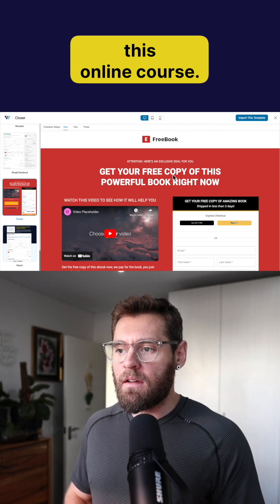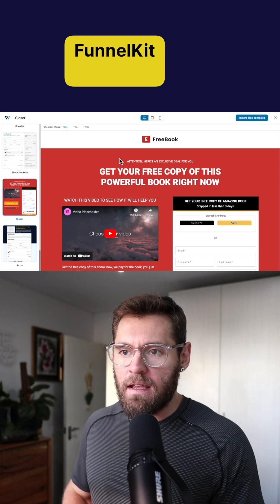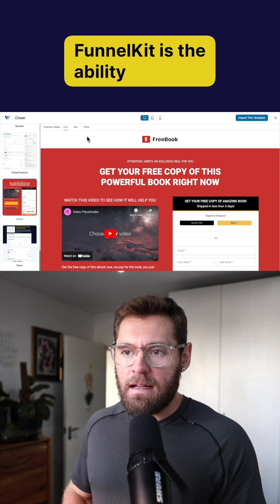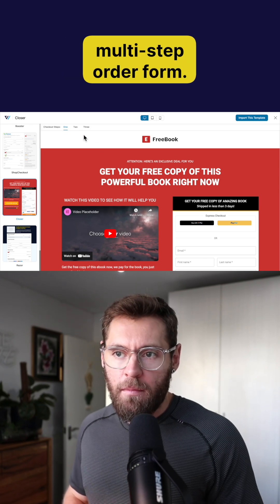And a feature that's included inside of the pro version with funnel kit is the ability to have a multi-step order form.